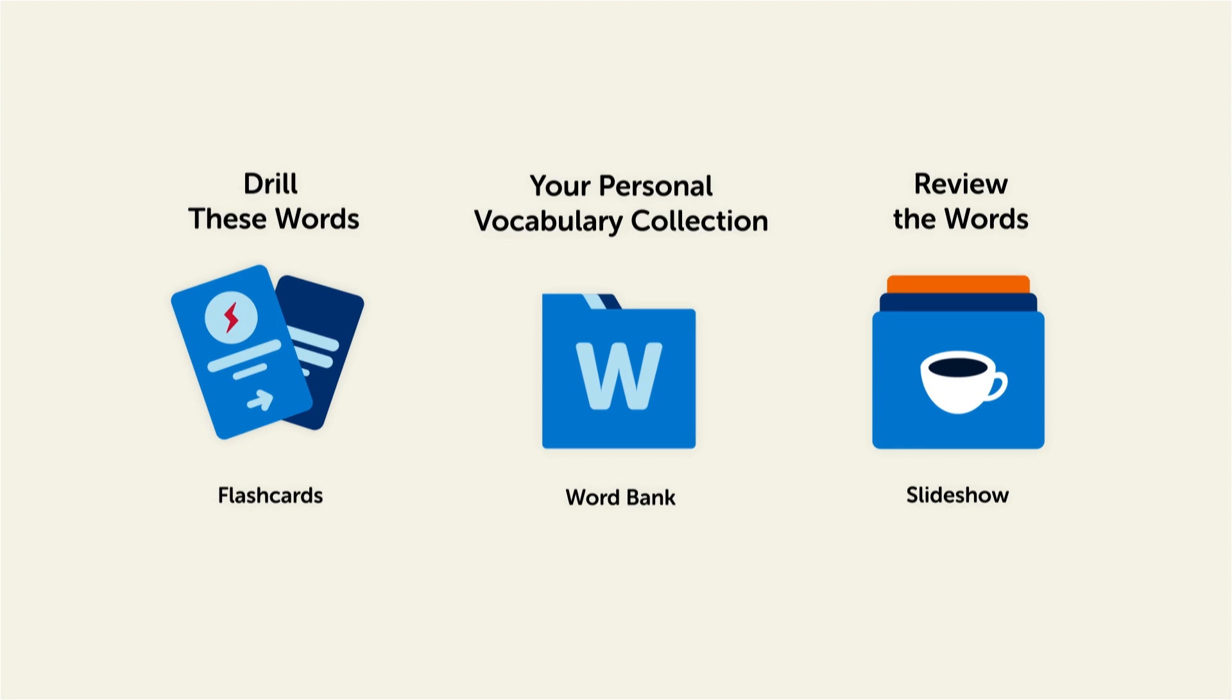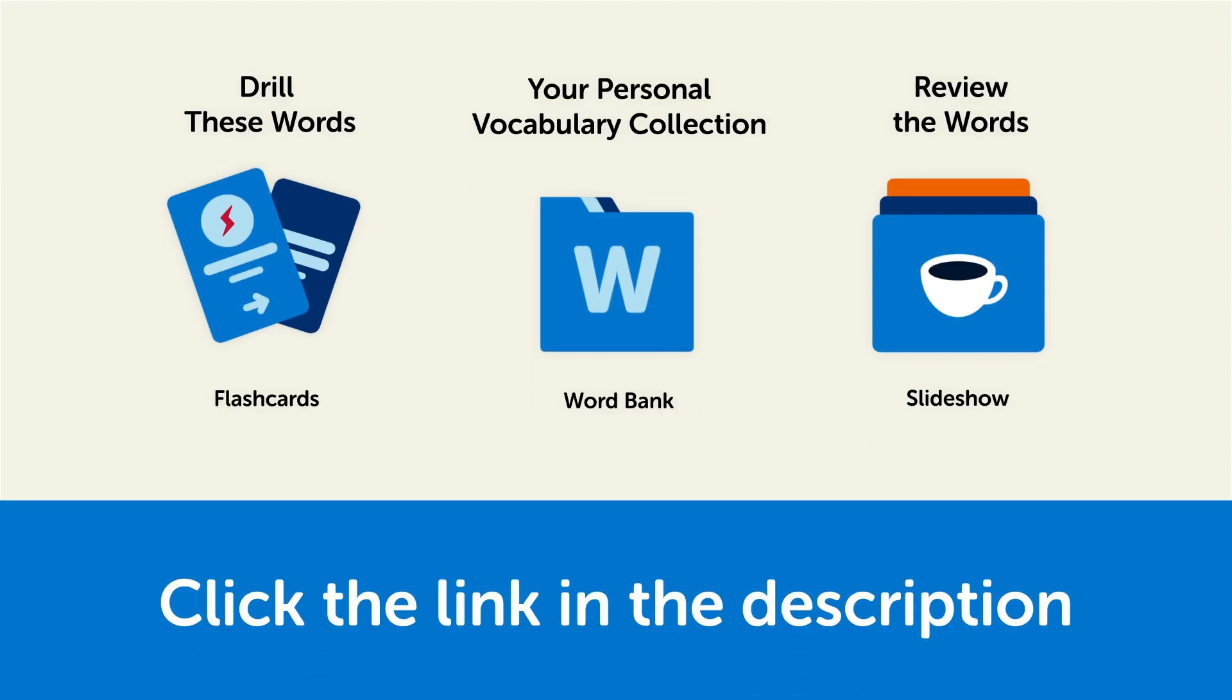Click the link in the description right now and sign up for your free lifetime account to get these lessons and study tools.